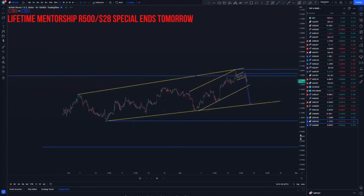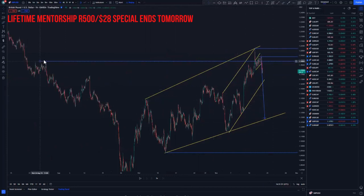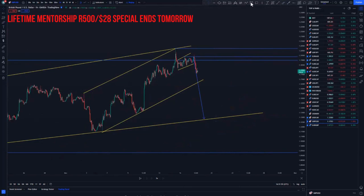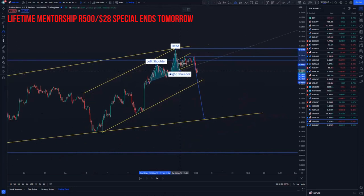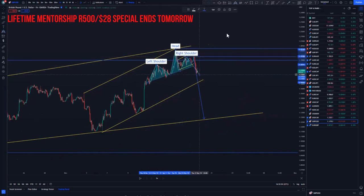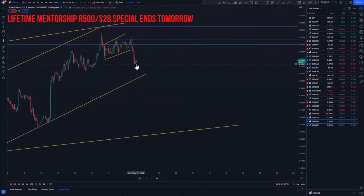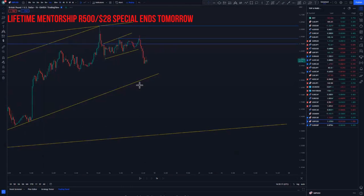Switching to the hourly chart, it has already printed an ascending channel within an ascending structure. This is the mass psychology area — you have a head and shoulders pattern at the top of the structure, and it's pushing to the downside. We can wait for a low-risk entry around here; we still have about three hours to get an entry.